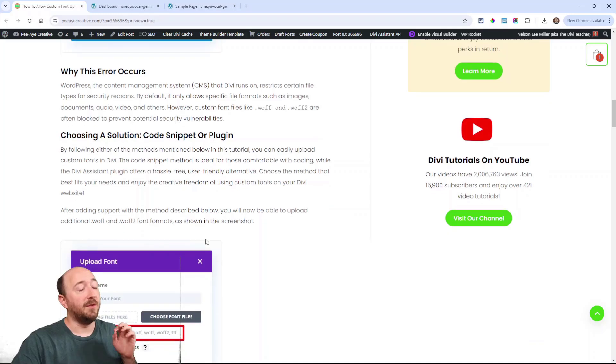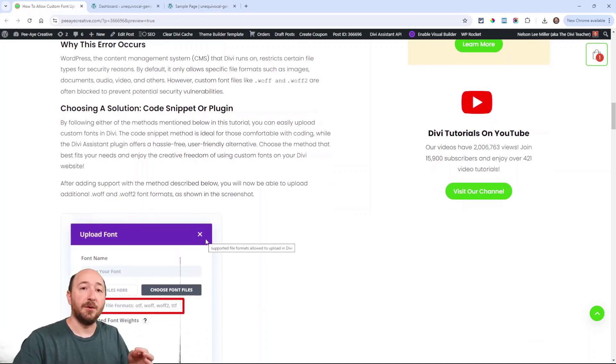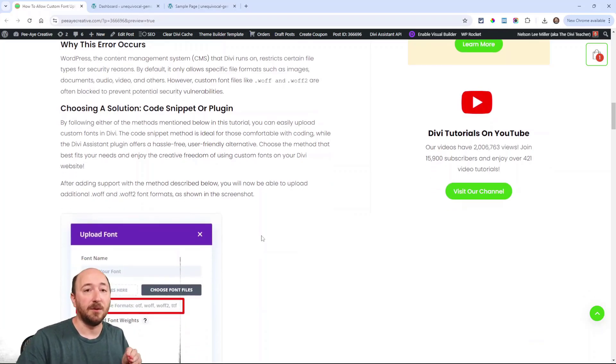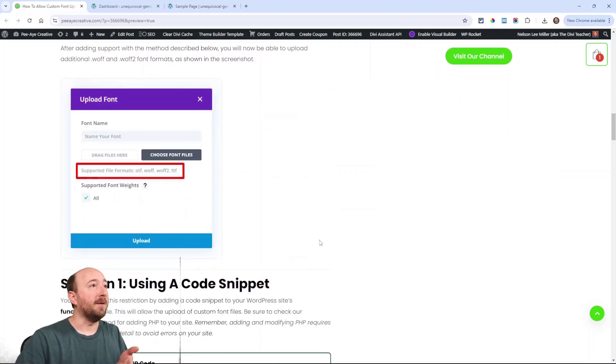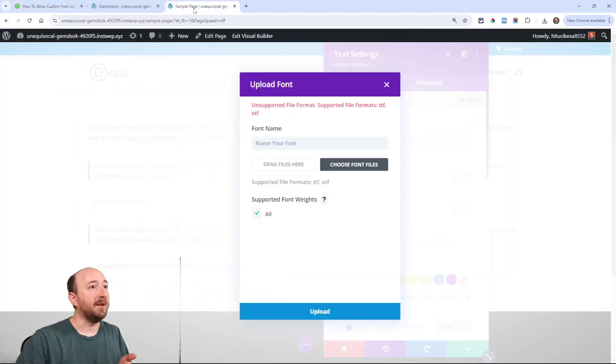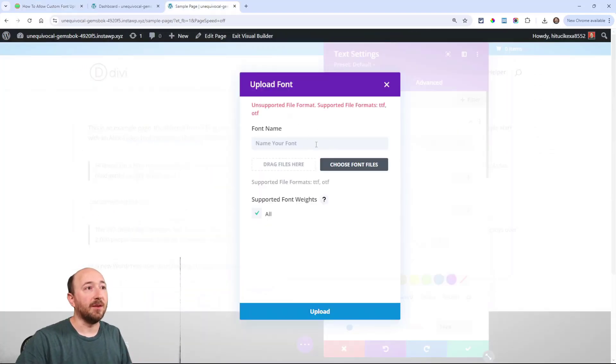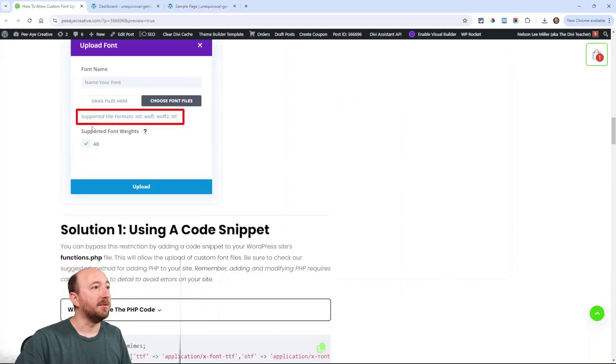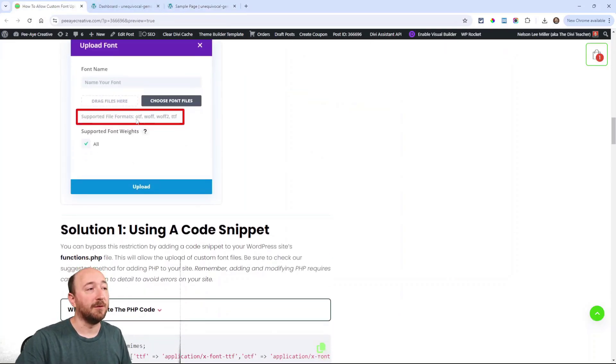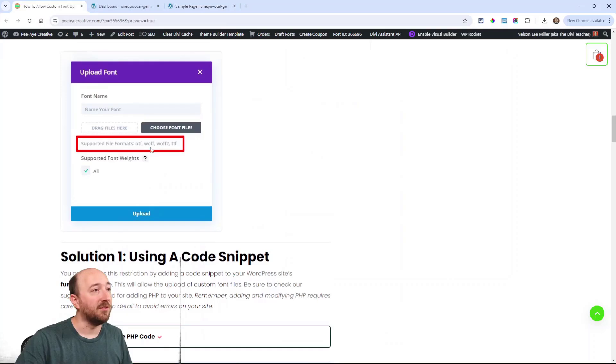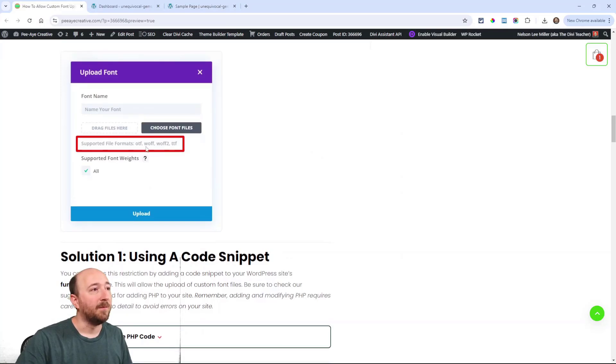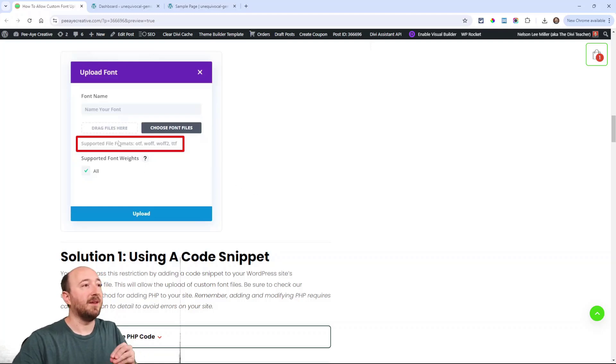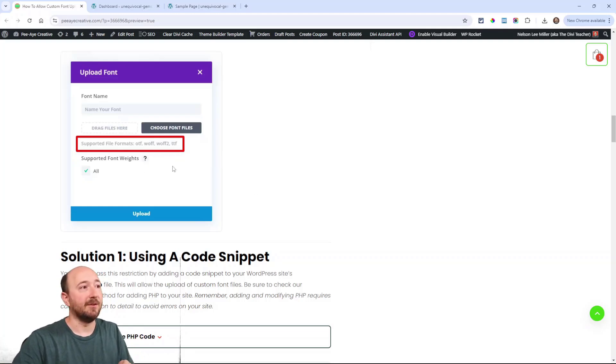So the next thing to consider is whether you're going to use the code snippet that I'm going to show you or the plugin. Either way, back here like where you saw this, it's now going to say something like this, supported file formats. And then you can see there, see it says WOFF, WOFF2, okay? So, once we do this, that's what it's going to say and it's going to allow you to upload those.